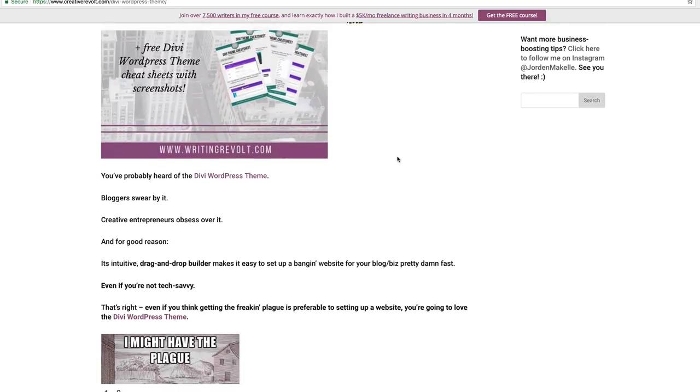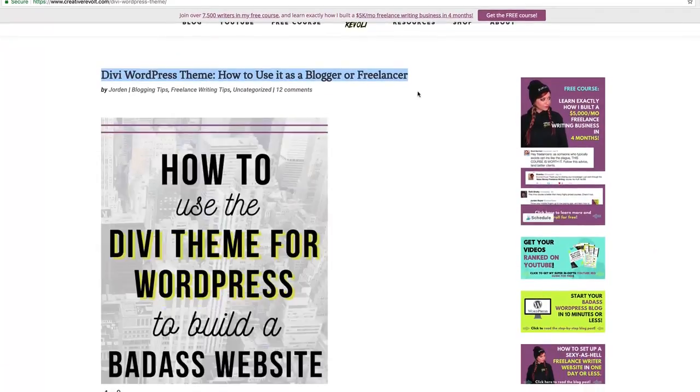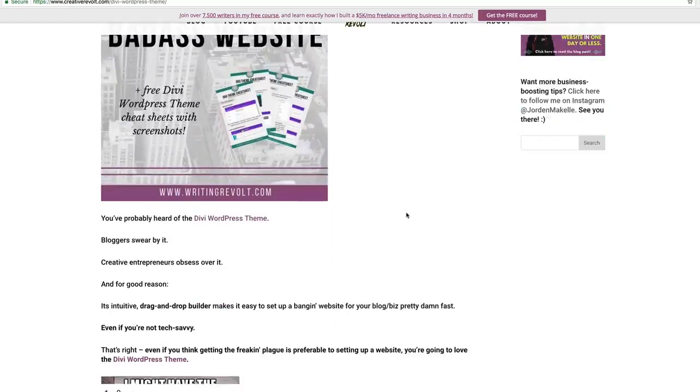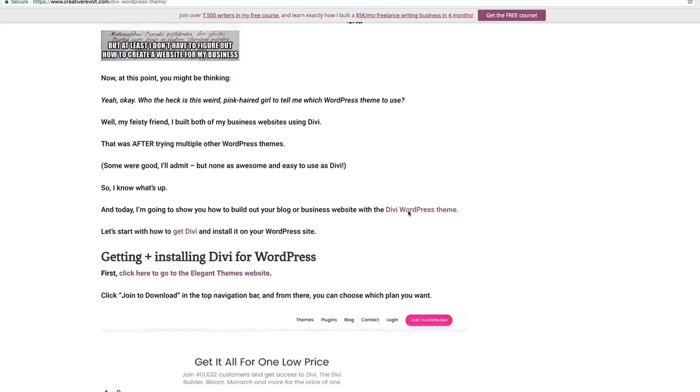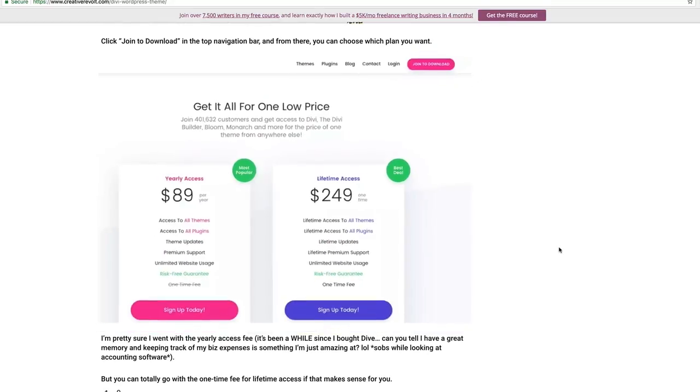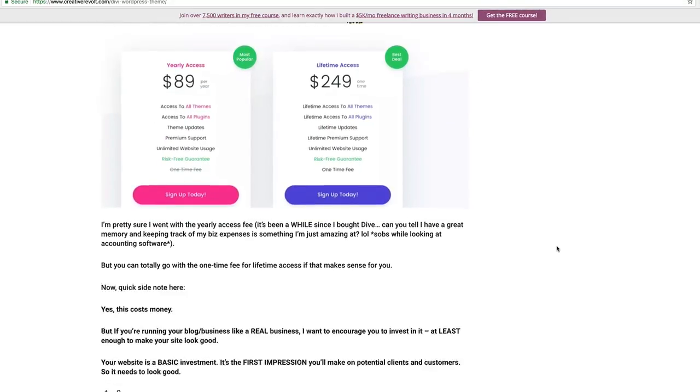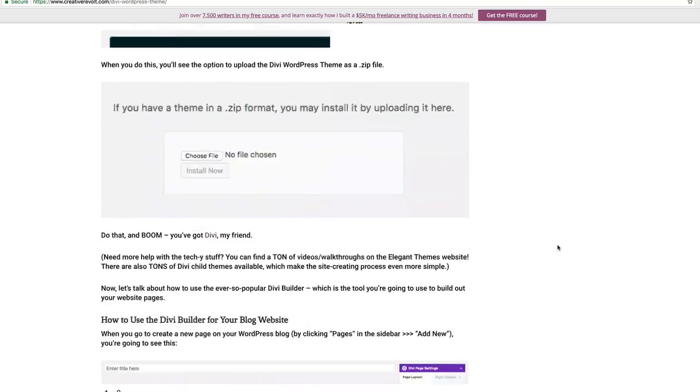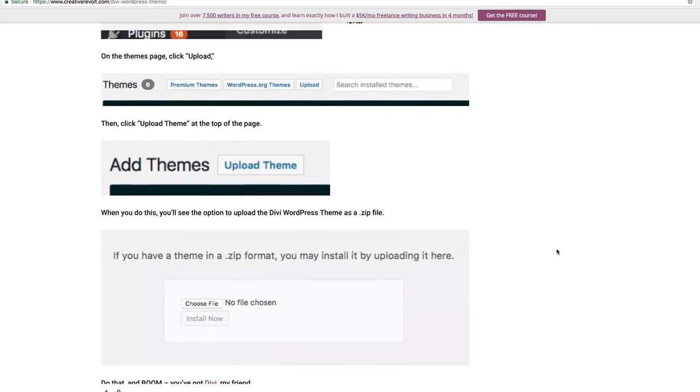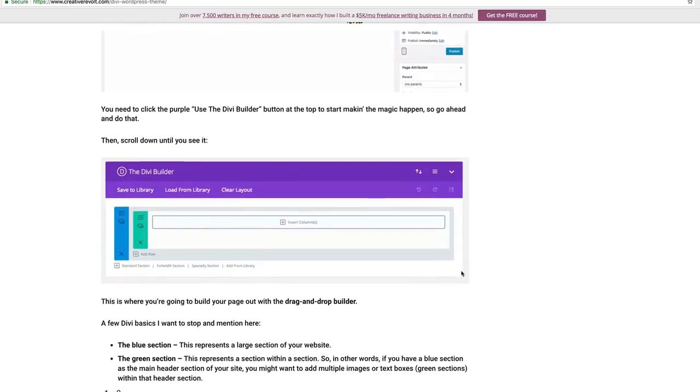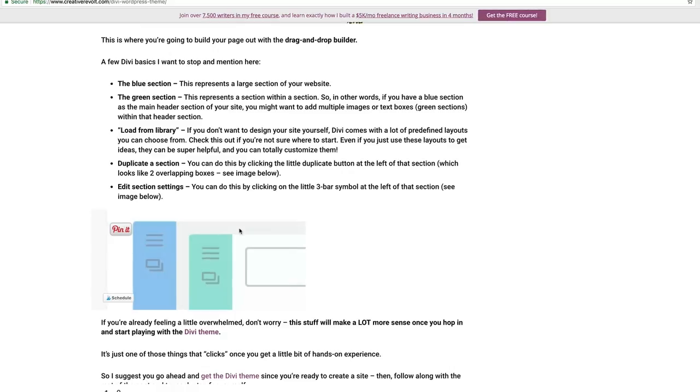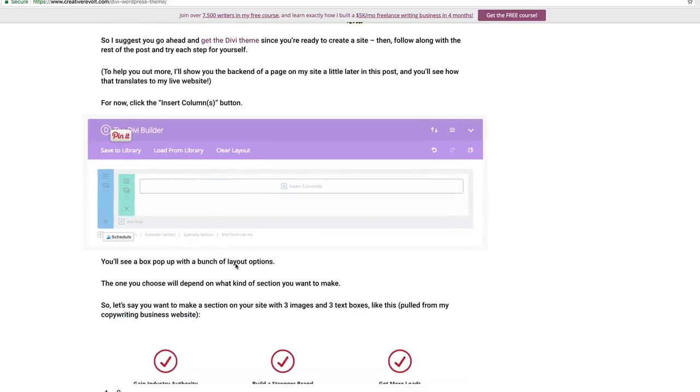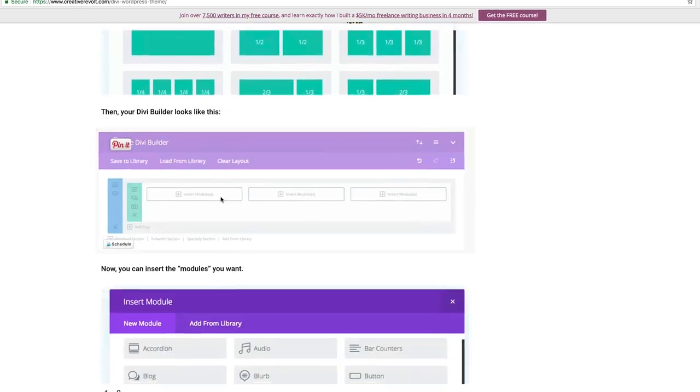The Divi WordPress theme is what I use for this website. It's what I used for my freelance writer website. And I just absolutely love it because it makes it so, so easy for you to set up an amazing looking site and you don't have to know a ton about coding and all that stuff. And this blog post will show you exactly how to get the theme, how to upload it, how to build out pages. And you can see here that it is just like a drag and drop builder. And I kind of show you some examples and explain how to use it.